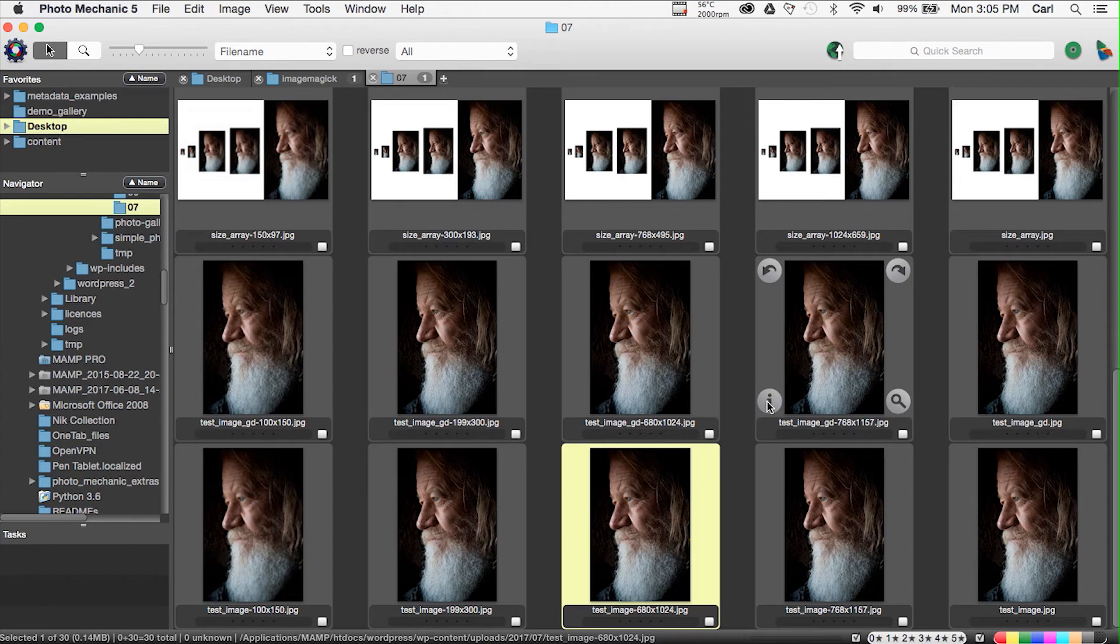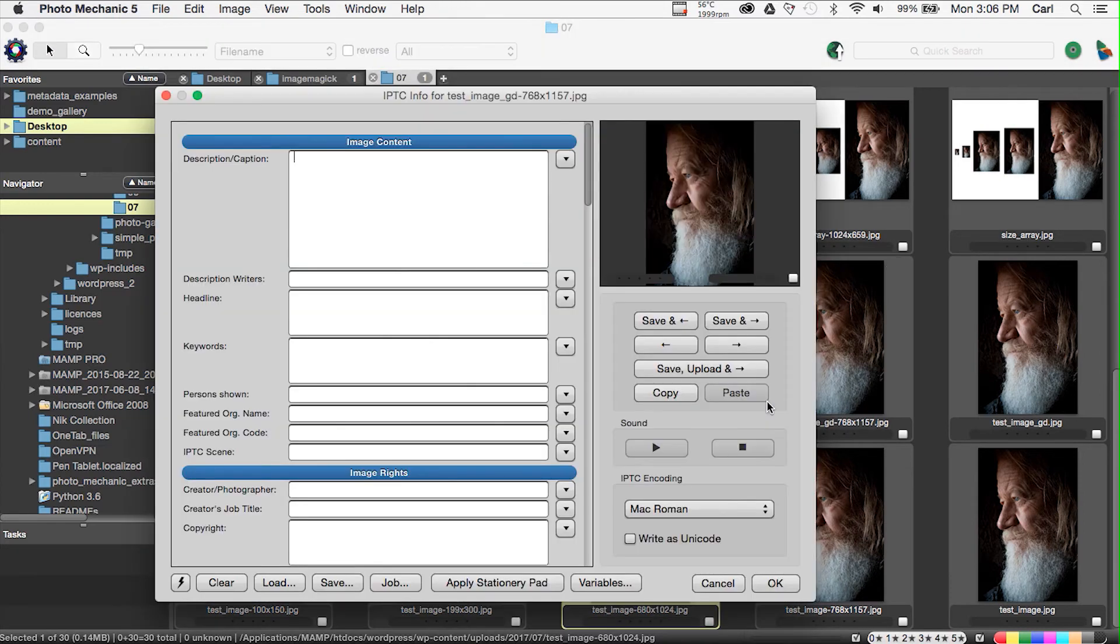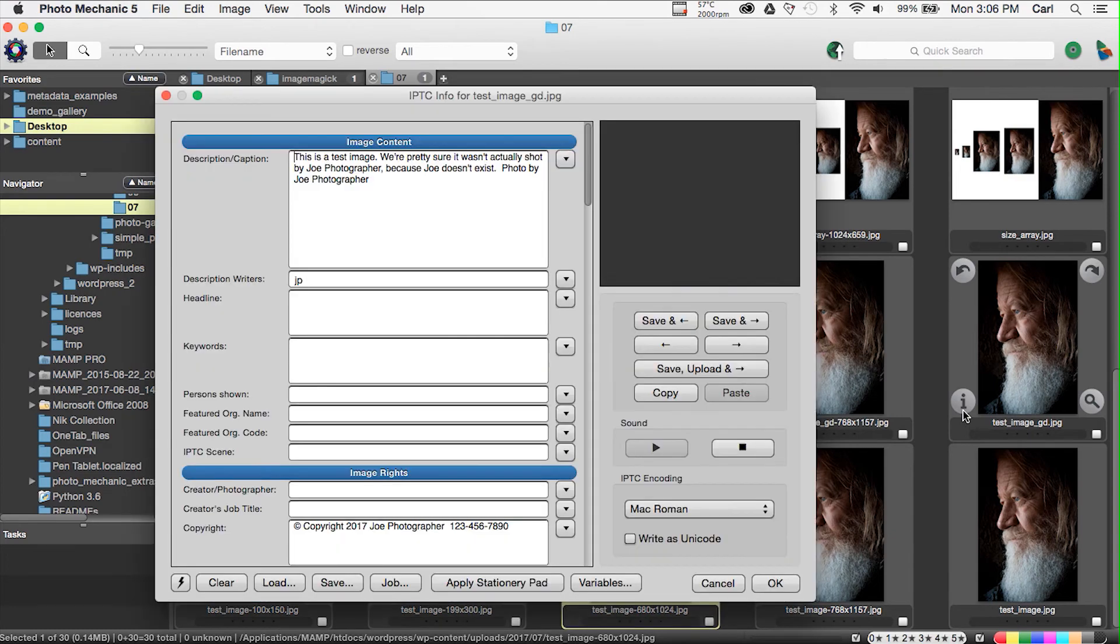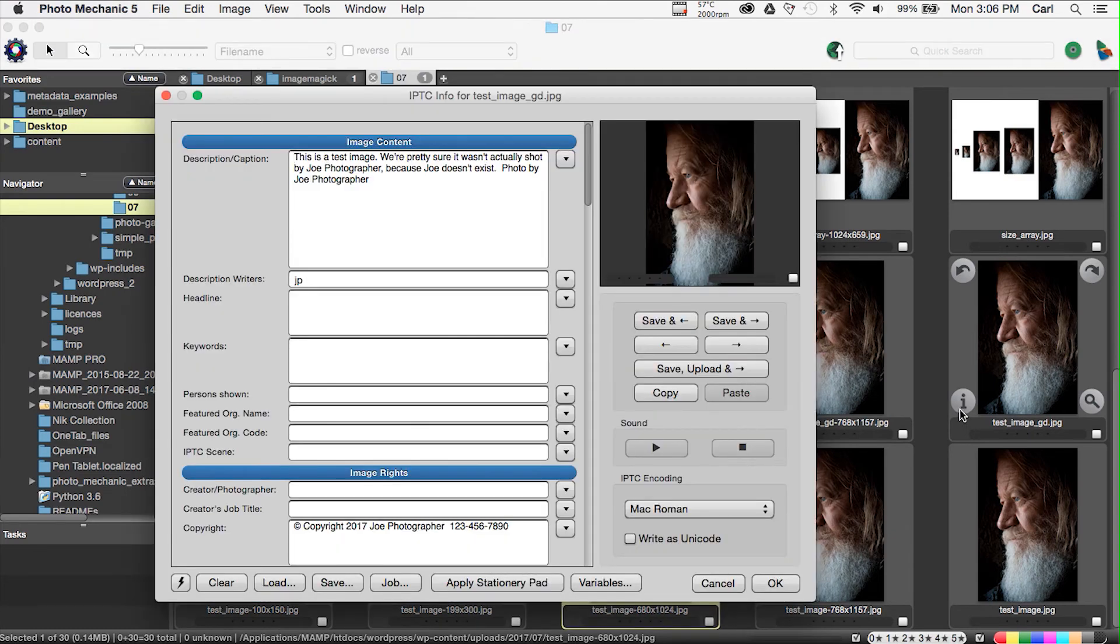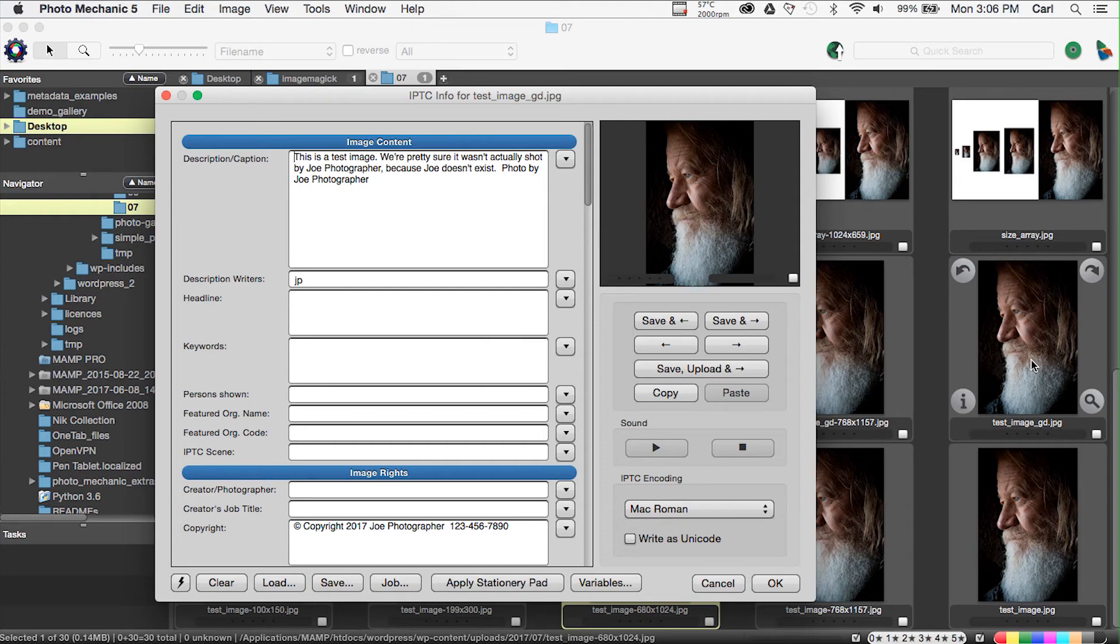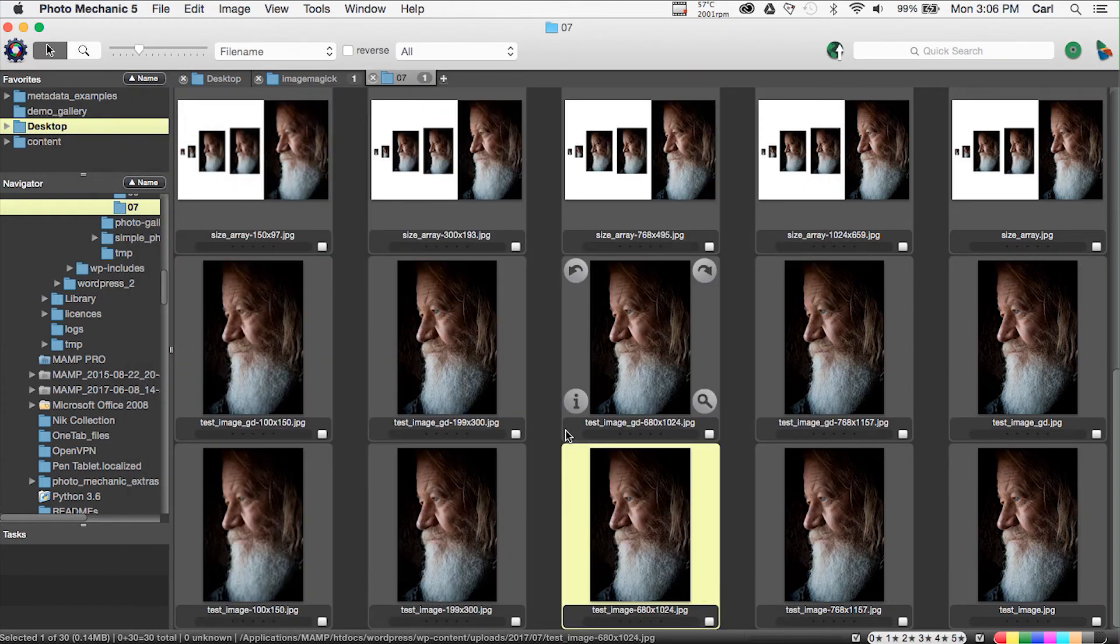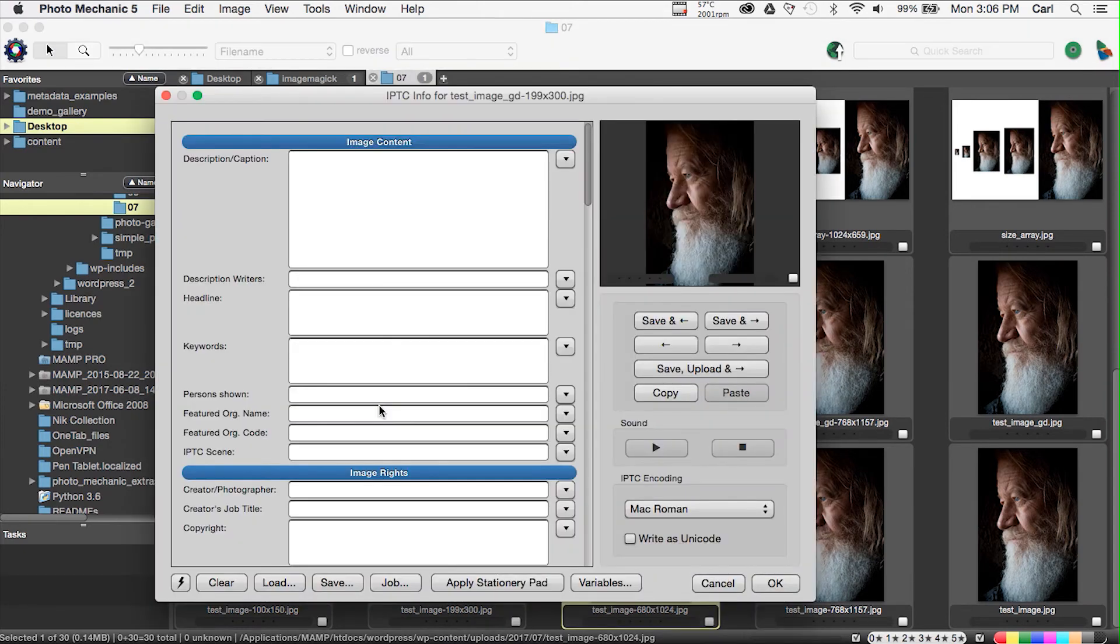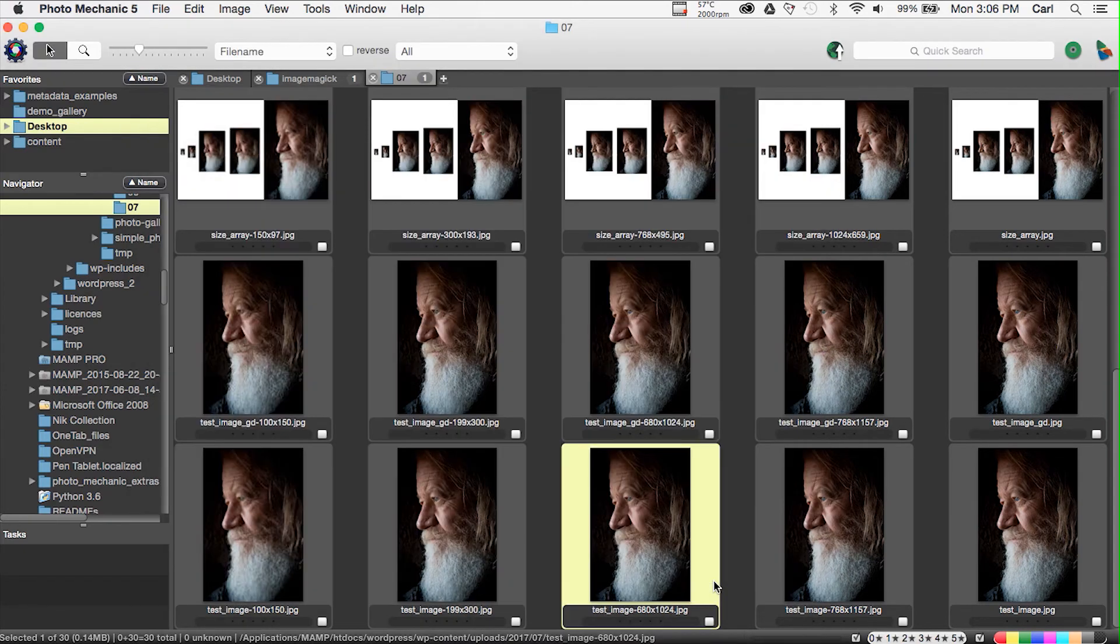Here is a GD-created resized image of test image guy and no metadata whatsoever. It all got stripped off by GD. This is not exactly a surprise. This is the original image, your original file untouched, and of course it does have its metadata. And all of these smaller renditions are stripped clean.